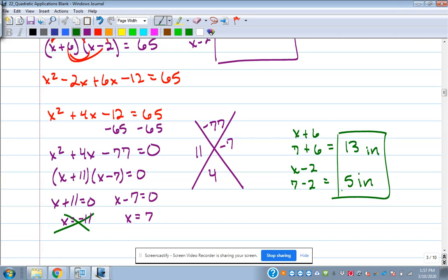You've got to pay attention to what the problem is asking for. Sometimes it just wants X, and sometimes it wants a little bit more work — the actual dimensions. Pay close attention to what it's asking for when you get done.